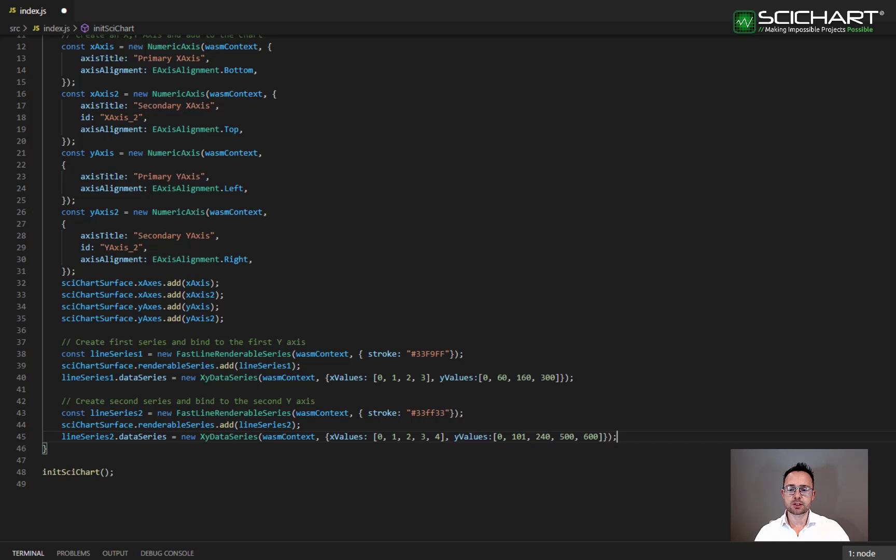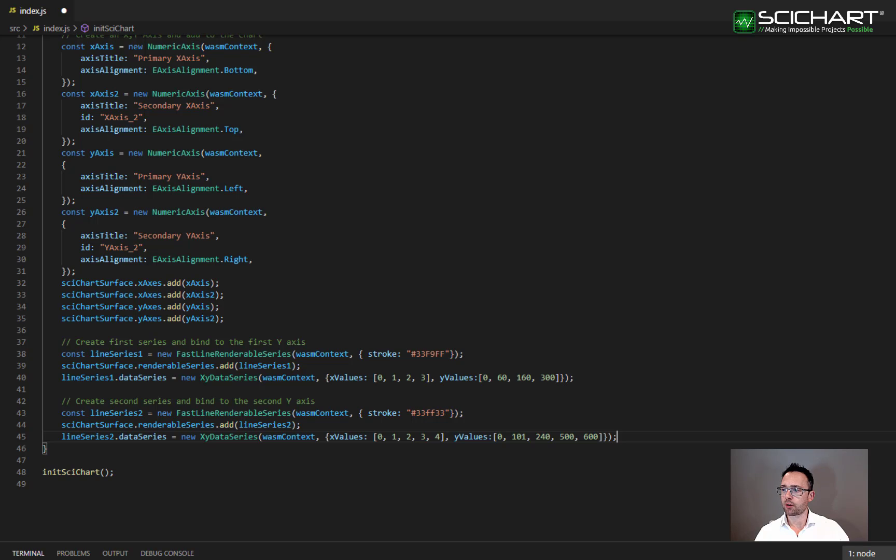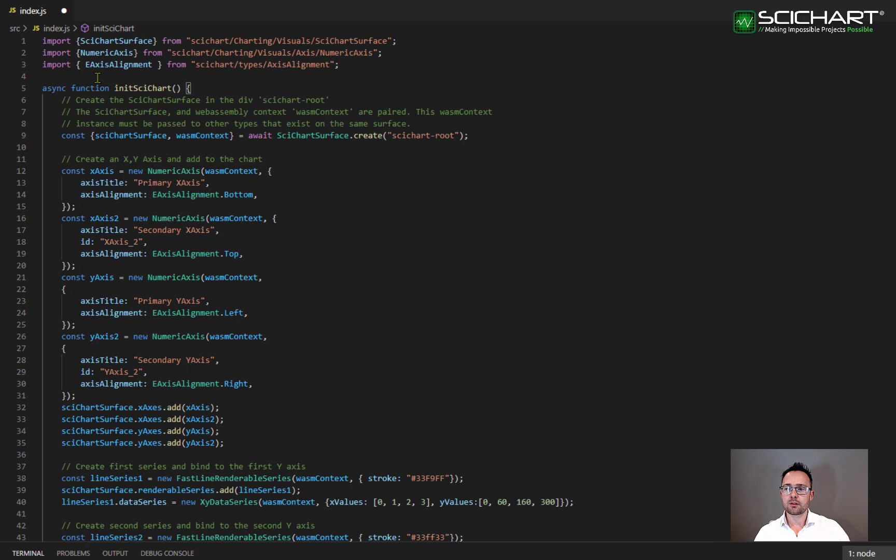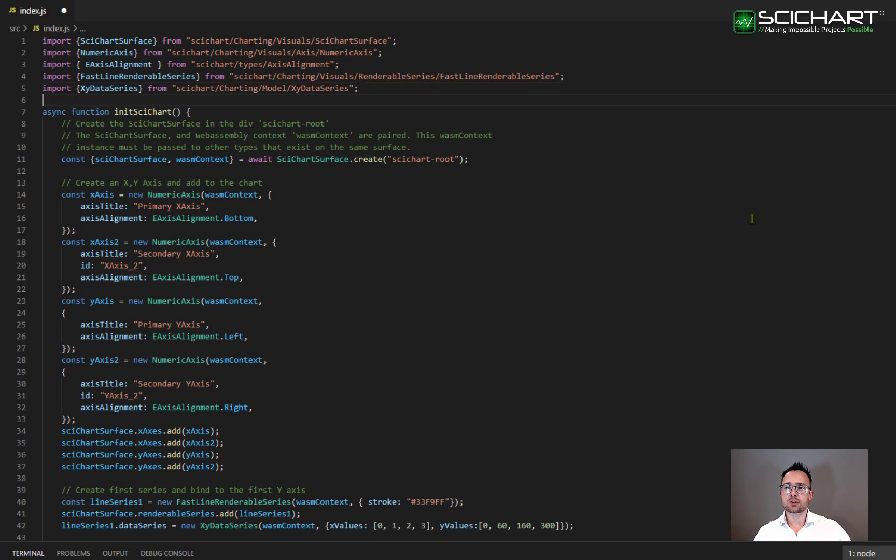And the renderable series also needs a data series. In this example, we're passing in the X values and the Y values to the constructor parameters of XY data series, just so that we got some data to view. Don't forget that you need to import fast line renderable series and XY data series, which you can do from the following namespaces.